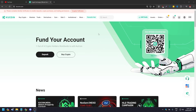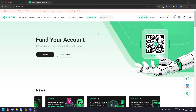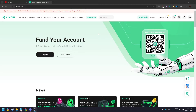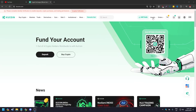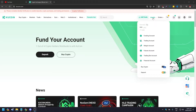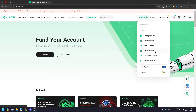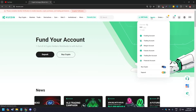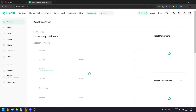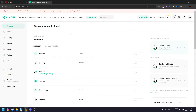Once you've signed in, you're going to be brought to the home page of KuCoin. For example, you have assets and you have crypto. What you want to do is go to the upper right-hand side of the screen and hover your cursor on 'Assets.' You're going to see options: Funding, Trading, Margin, Futures, Trading Bot, and Financial Account. Just click on it and it's going to bring you to your account page.